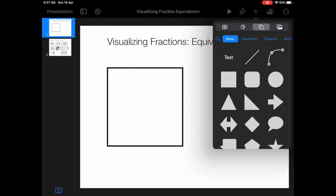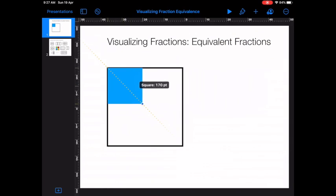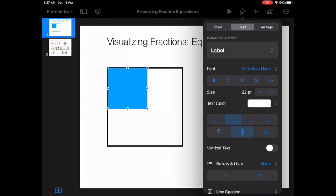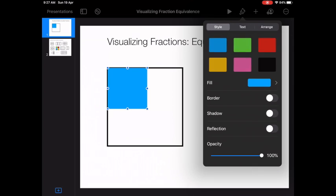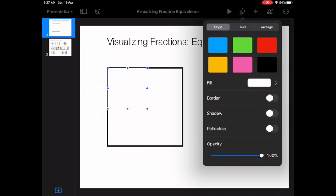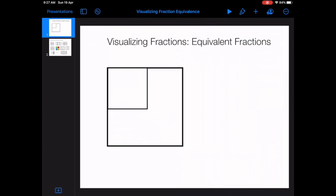We need to remember that all of these quarters need to be the same size, or take up the same amount of space of the one whole, to be one quarter. I press the plus, press shapes, press square, and bring it on top and make it one quarter of my larger square. Once I've done that, I press the paint brush, go to style, fill, color white. I can't see it anymore, so I need a border — I turn that on and make it four points.